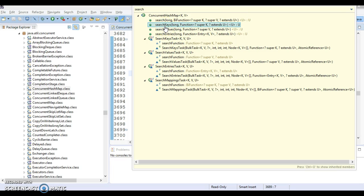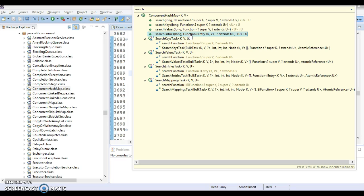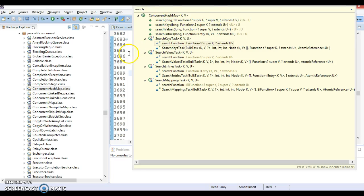The next search method is searchKeys, which performs search based on the HashMap keys and returns the keys themselves. Third, we have searchValues, which performs the search on values and returns any matching value. Fourth, we have searchEntries, which performs a search operation on the Entry object in ConcurrentHashMap. Let's try to understand these four methods using an example.